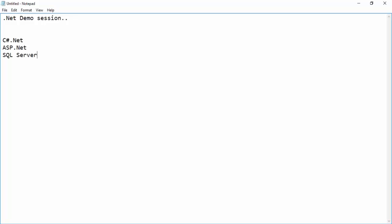In order to complete an application, it is required to have a database as well. As part of this course, we will be covering C#.NET, ASP.NET, and SQL Server. There are other databases, but we will be using SQL Server for this course. With .NET we can develop many kinds of applications.